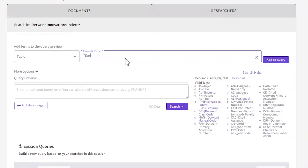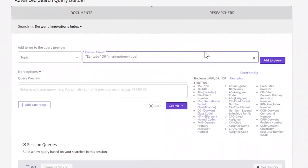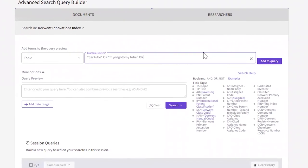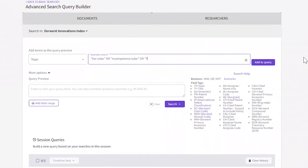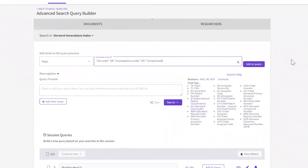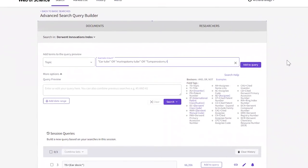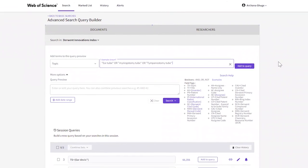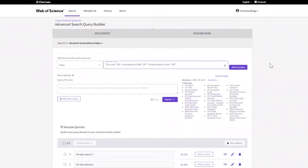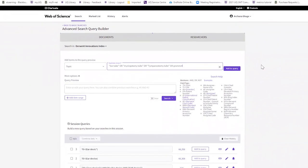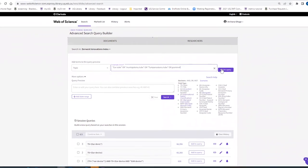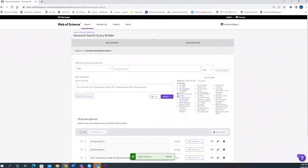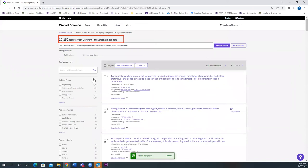Ear Tube, because it's a phrase, I want it together, so I'm putting it into inverted commas. Ear Tube or Myringotomy Tube or Tympanostomy Tube or Grommet. If I add the query and do a search, I get 10,252 results.